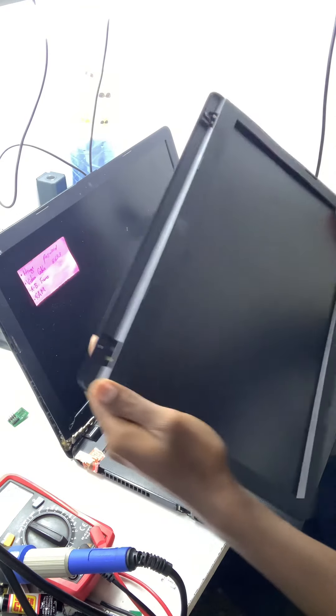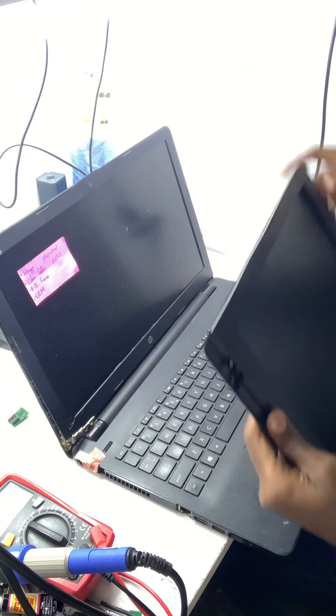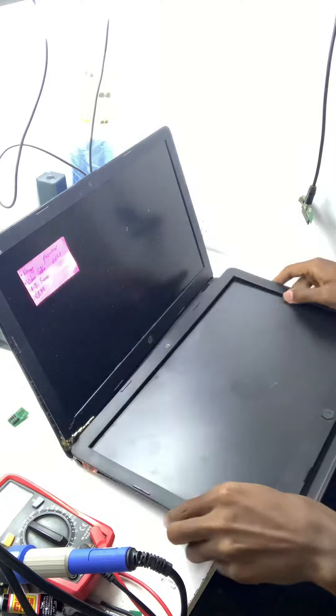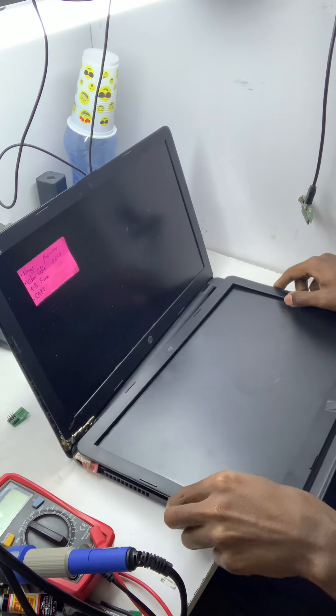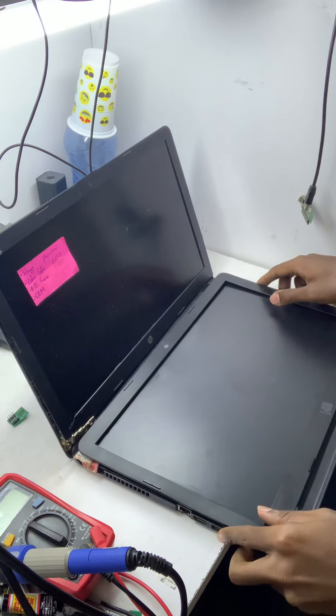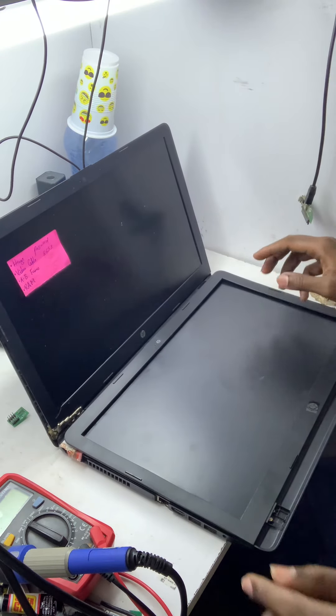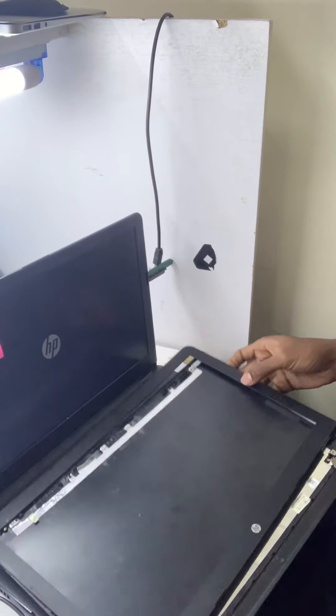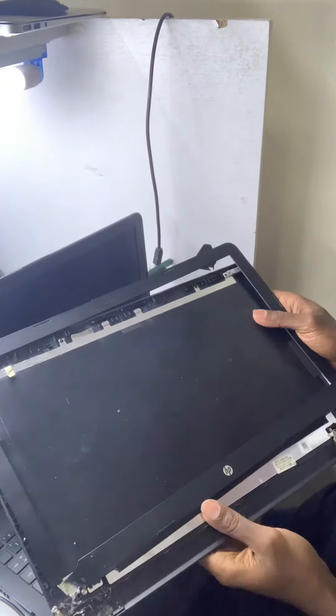Stop buying these laptops, please. Very cheap plastic hinges are just meant to break.